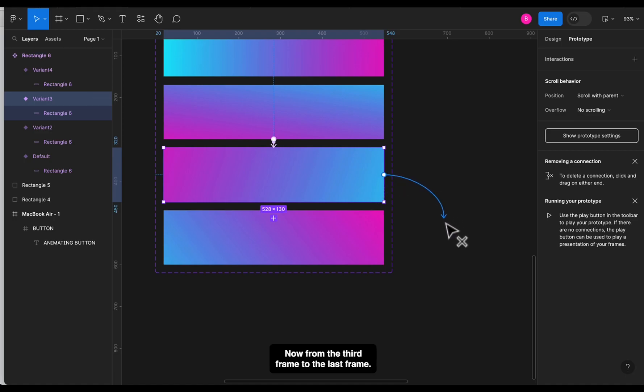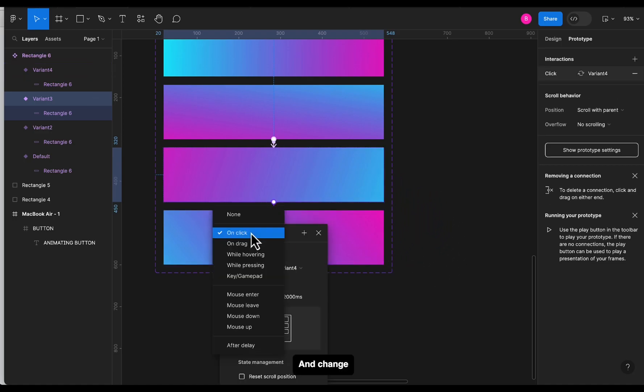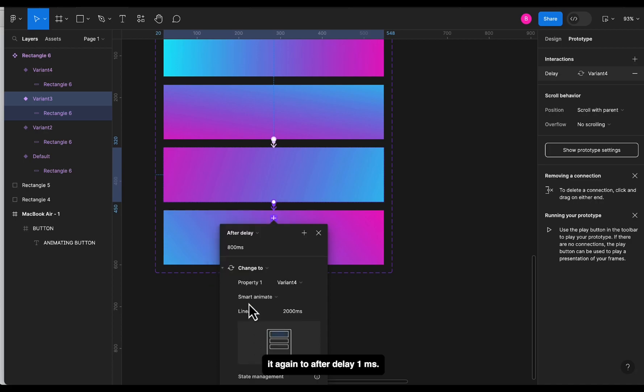Now from the third frame to the last frame, and change it again to after delay of 1ms.